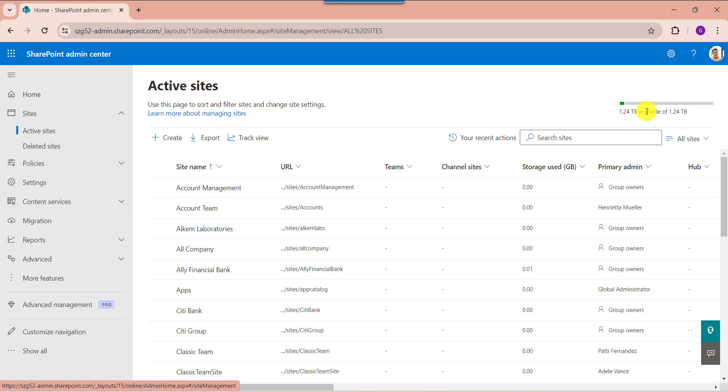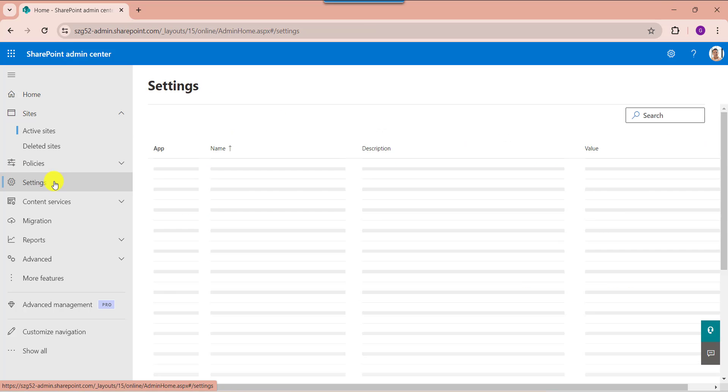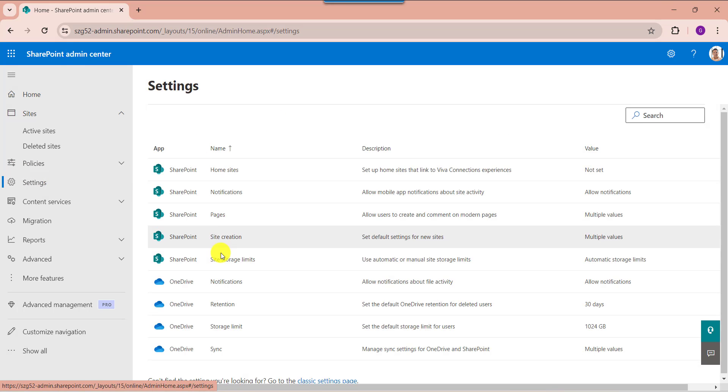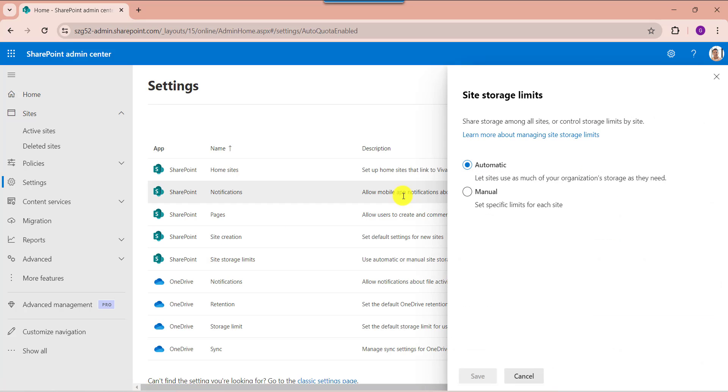Here you can see you will get the total available storage of your subscription. Now to get the storage limits, select the settings option. Here click on the site storage limits option where you will get two options like automatic and manual. Now click on the manual option, then click on save button.